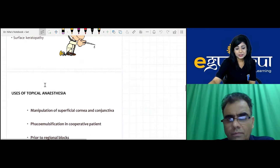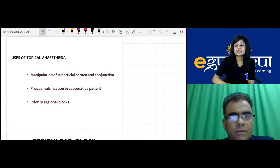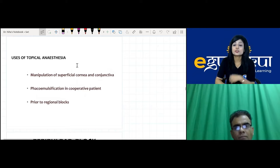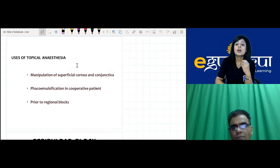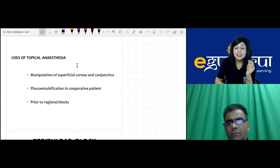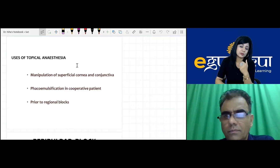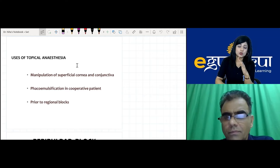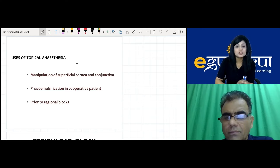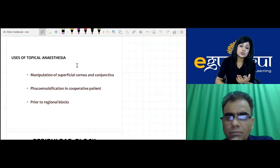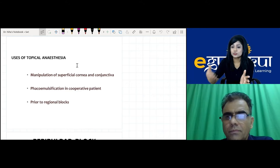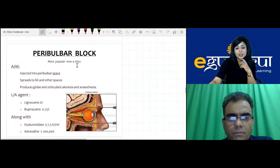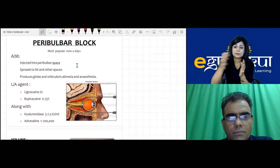Uses of topical anesthesia: for superficial corneal or conjunctival surgeries, and importantly for phacoemulsification in cooperative patients — which has been a boon to ophthalmology. It can also be used as a supplement before regional blocks to extend duration. Two percent lignocaine and 0.75% bupivacaine are the agents used for peribulbar blocks, along with hyaluronidase and adrenaline for better penetration.